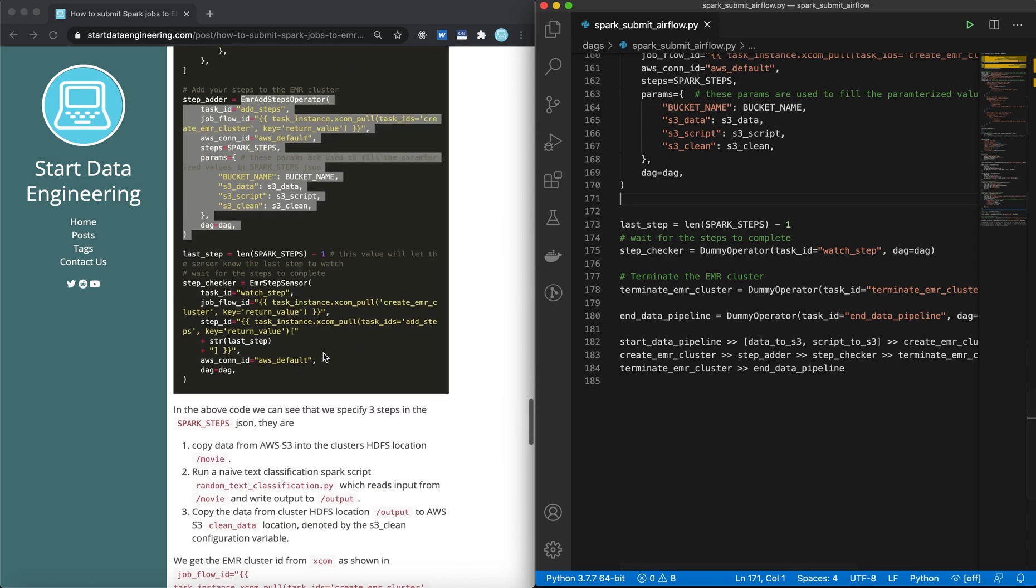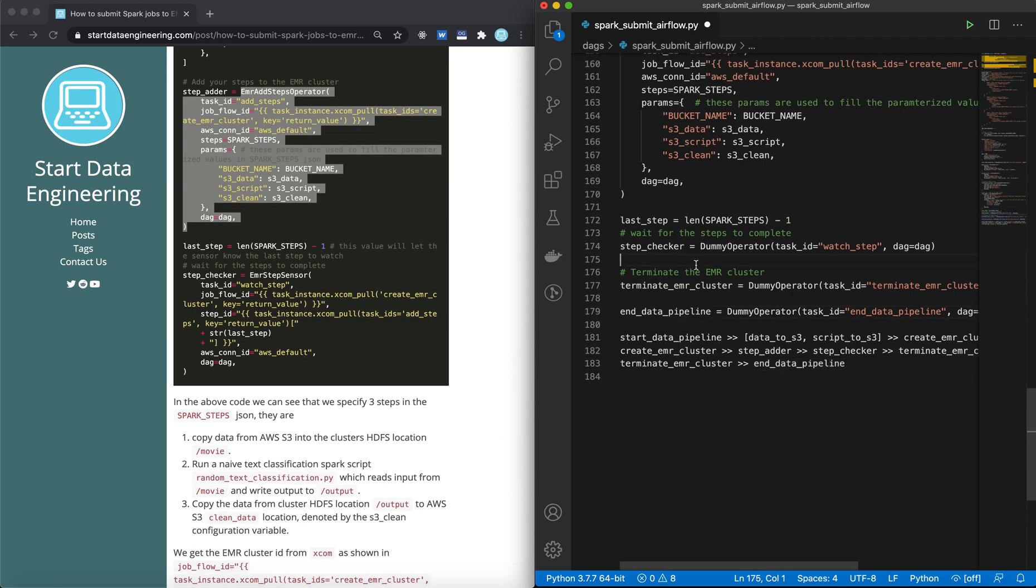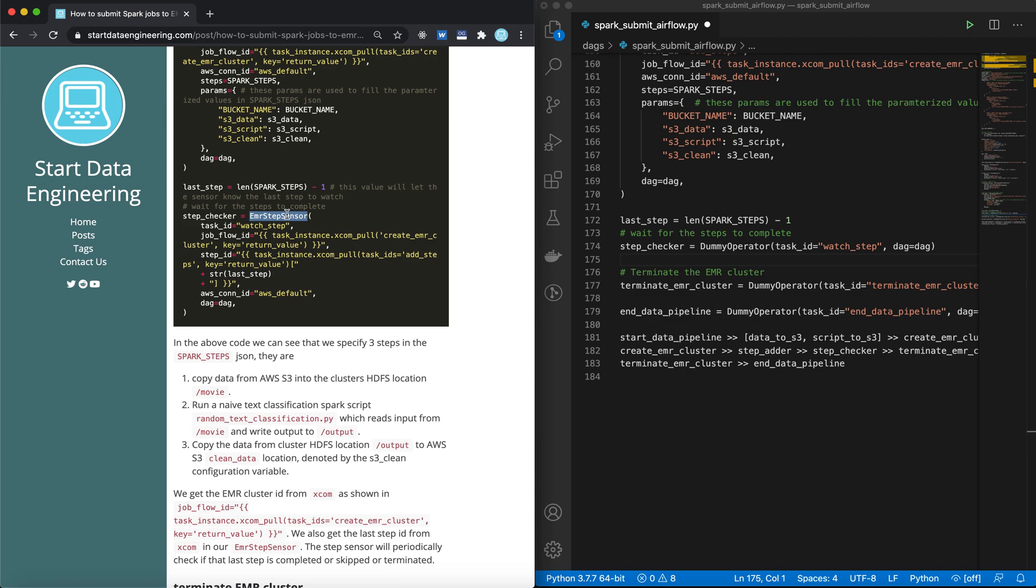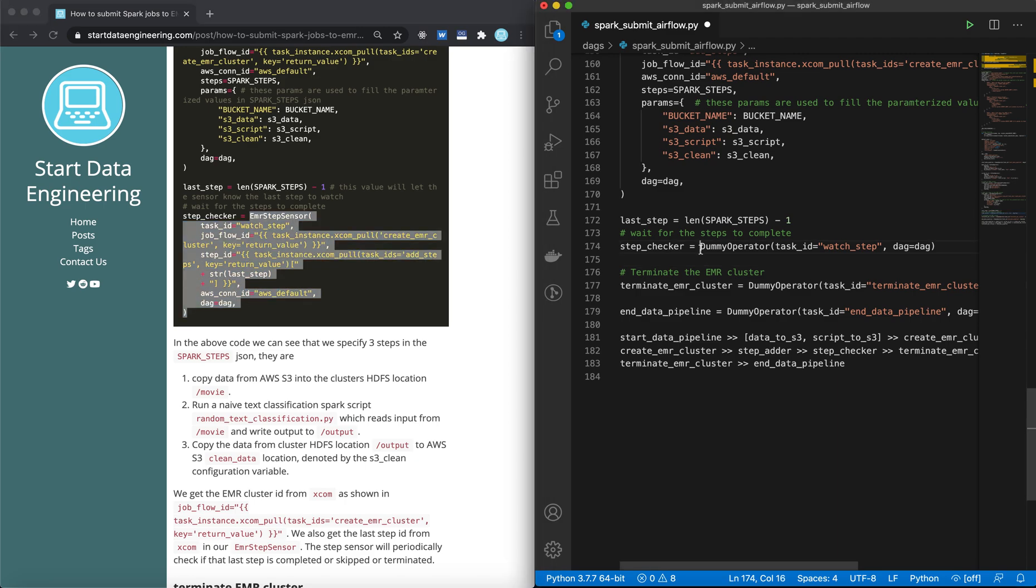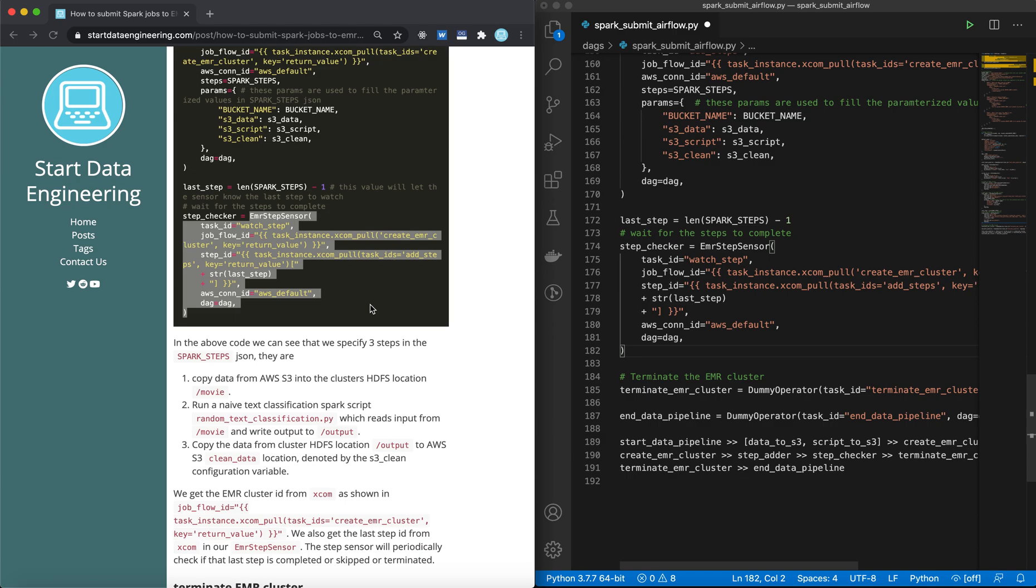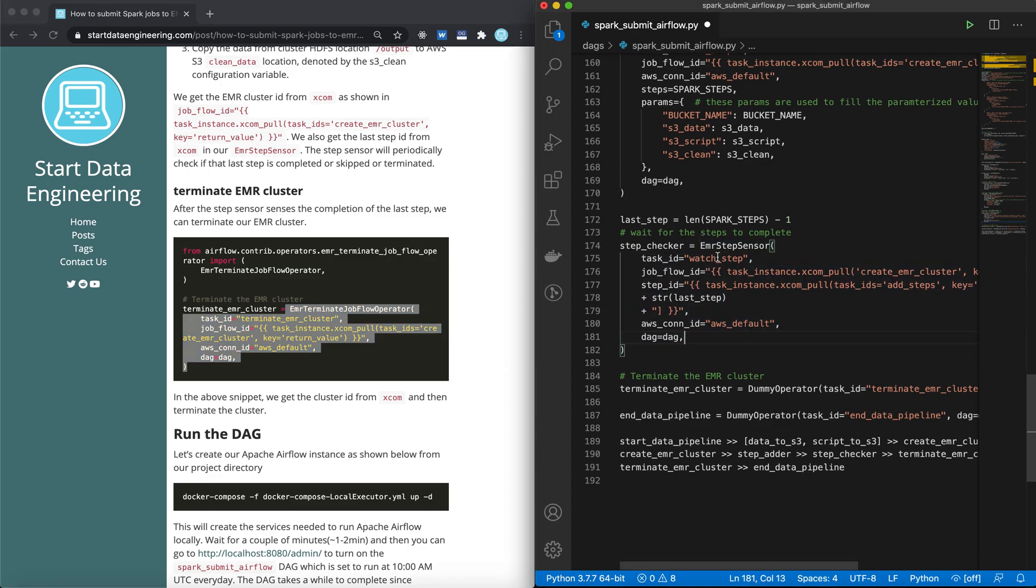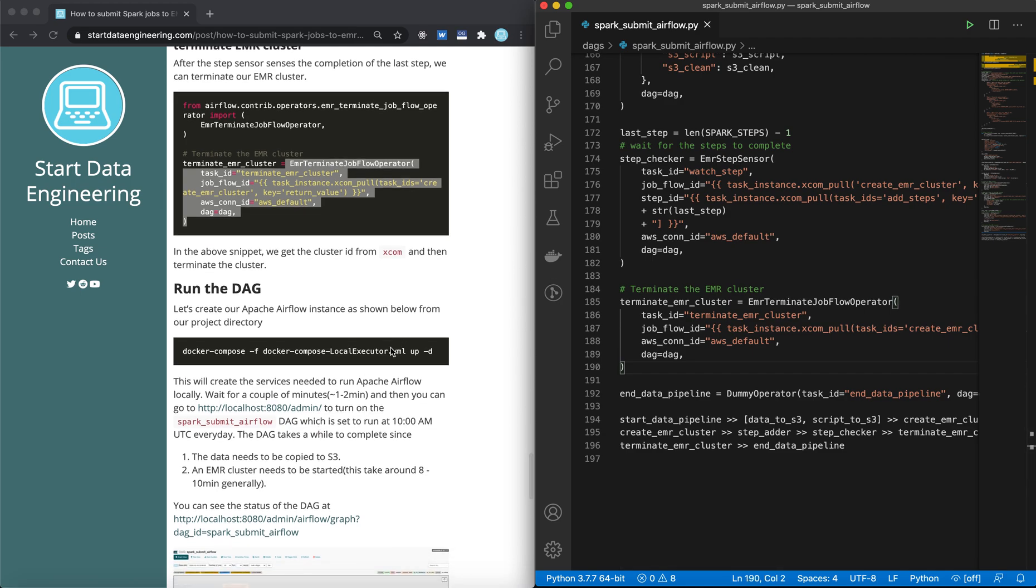Now you have added the steps, and the next task should be a sensor task that waits for the last step to either complete or terminate due to some issues with one of your steps or some misconfiguration. The next thing is EMR step sensor operator, which again follows the same pattern of getting the EMR cluster ID from XCOM. And it also gets the step ID of the last step, and it watches that step until it's completed or terminated due to error. Let's copy that over. And the final step is to terminate the EMR cluster. Once the step sensor completes, we will terminate our EMR cluster. And that's it.